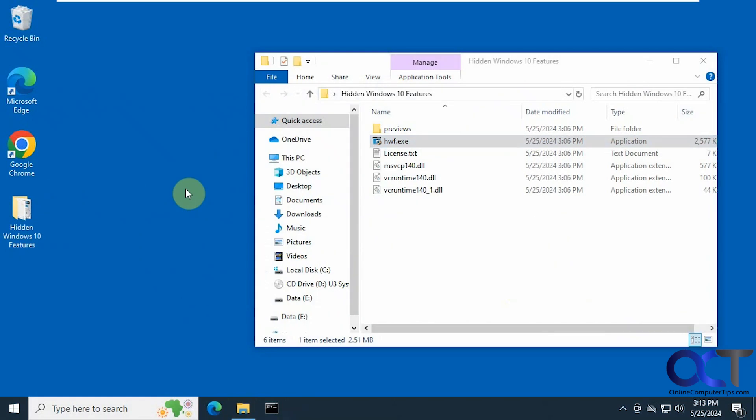Hi, in this video we're going to show you a Windows customization tool for Windows 10, if you're still on Windows 10. It's called Hidden Windows 10 Features.